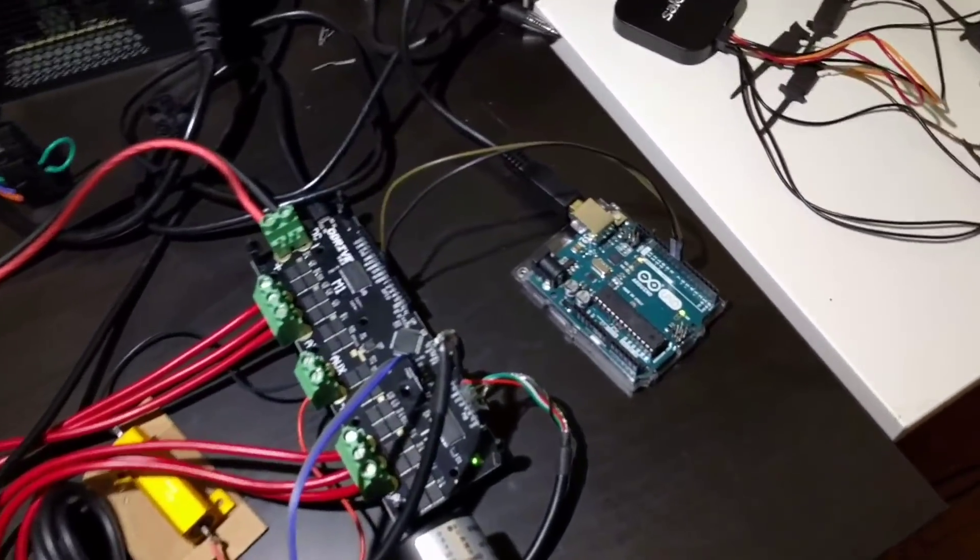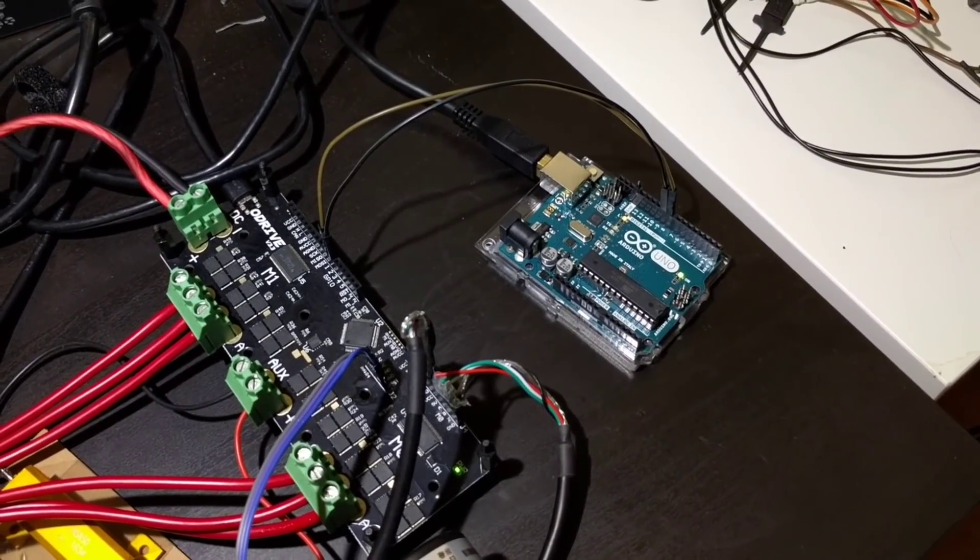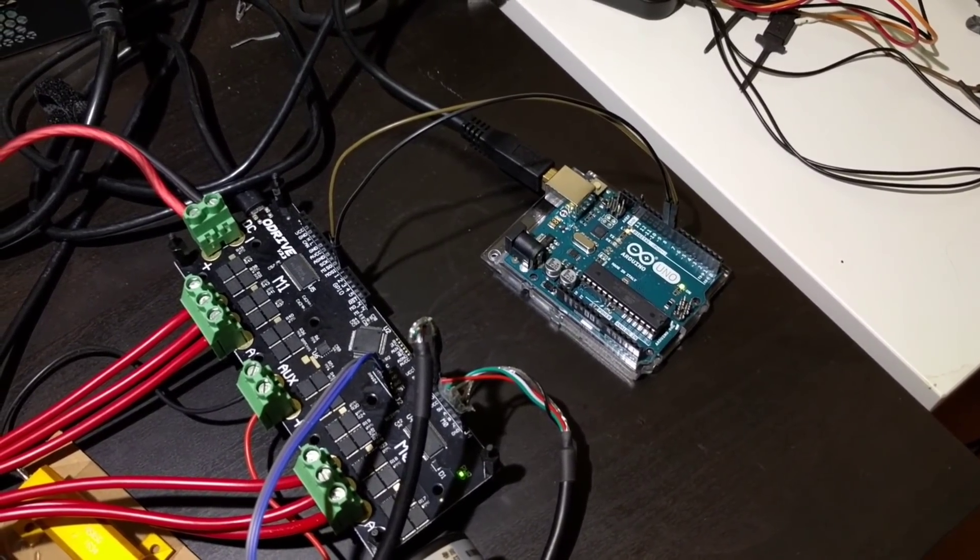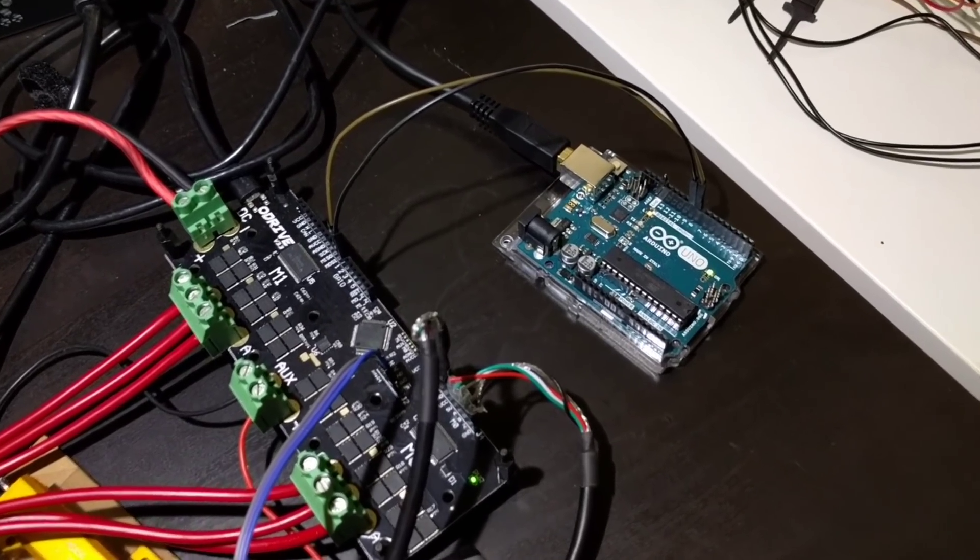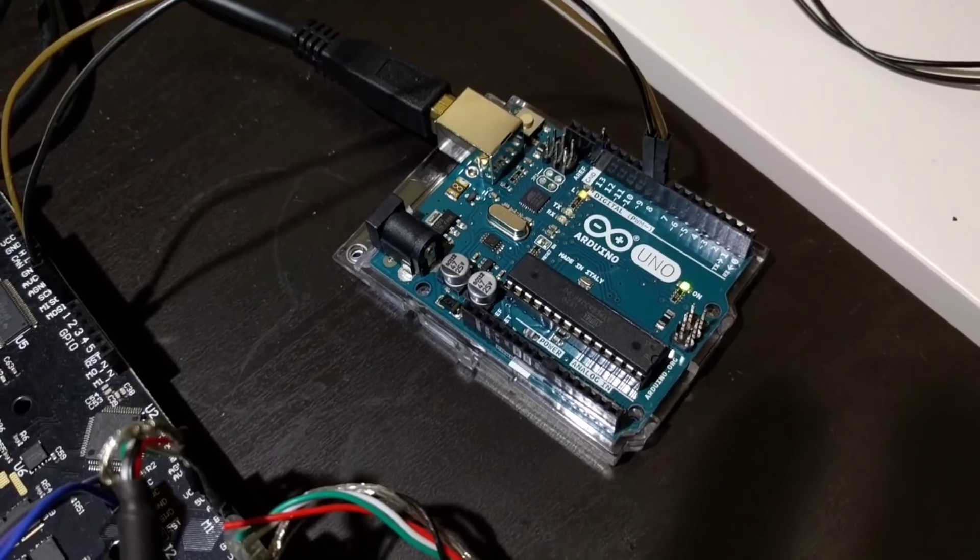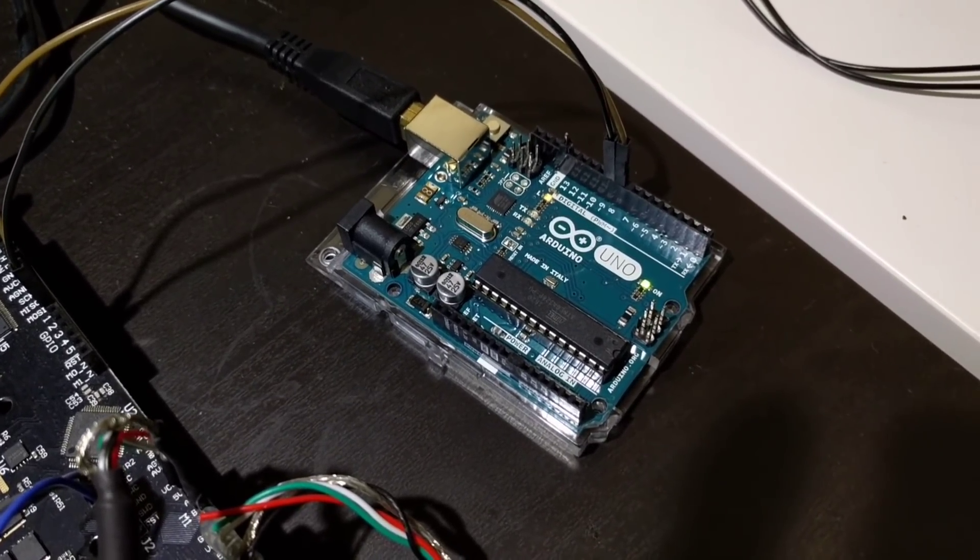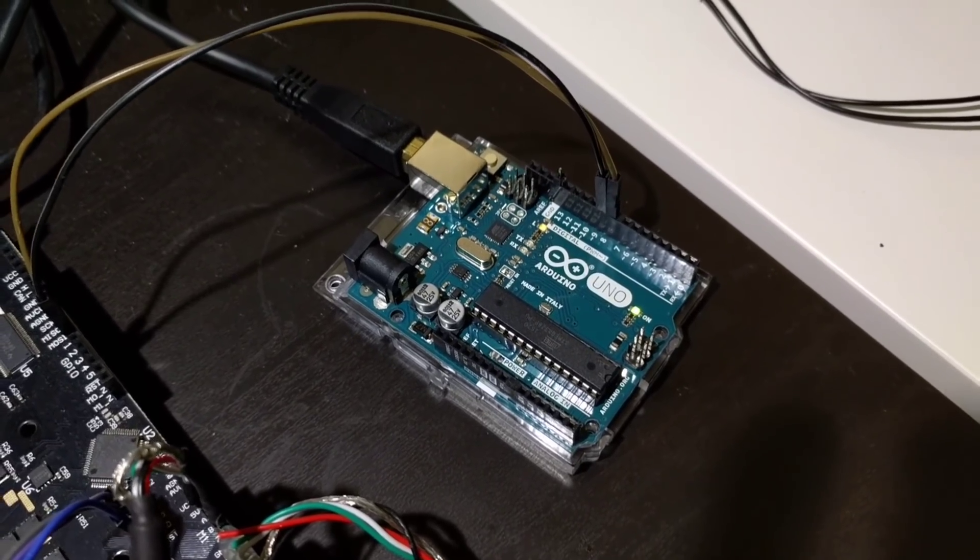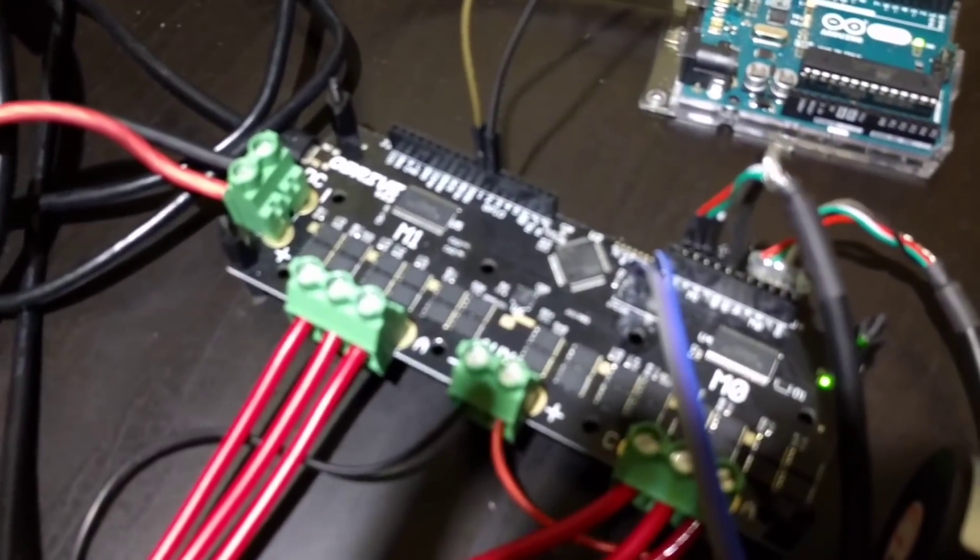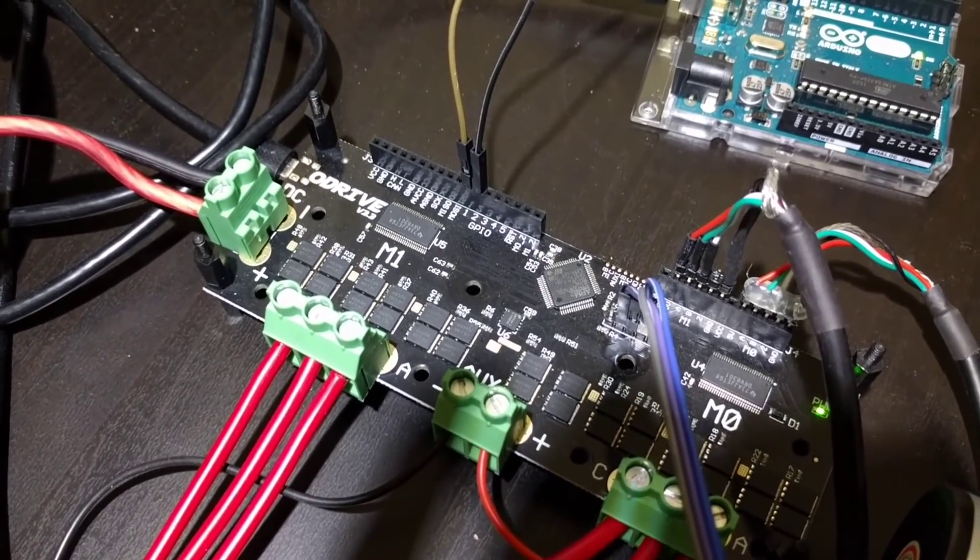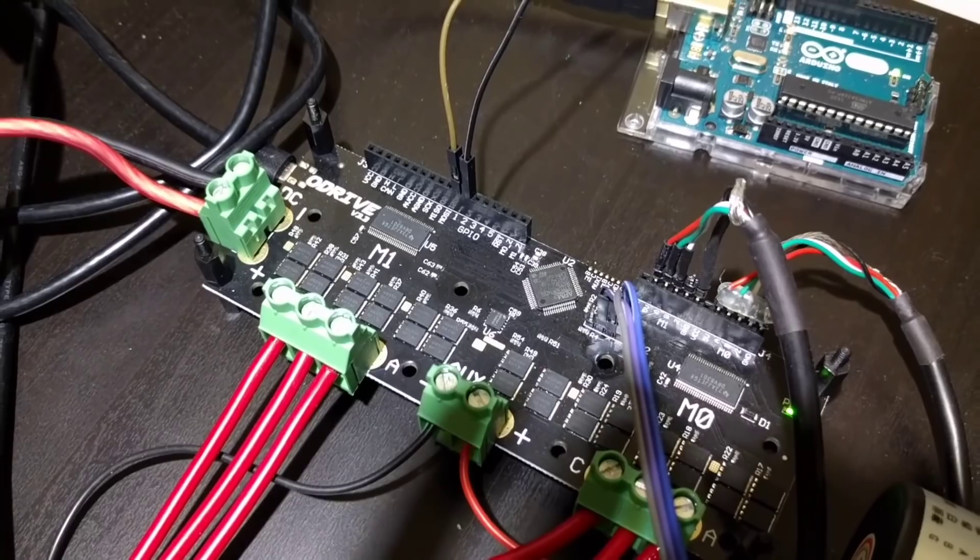Here we have an Arduino plugged into the O-Drive with two wires. This is the UART TX and RX lines. We're plugged into any two digital pins on the Arduino using the software serial library, so it doesn't matter which two digital pins we're using. That's plugged into the O-Drive GPIO 1 and 2. Those are the TX and RX pins on the O-Drive.